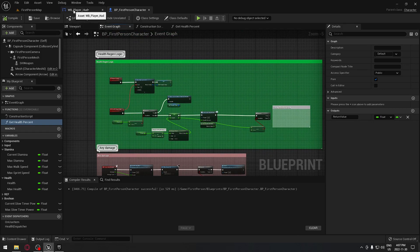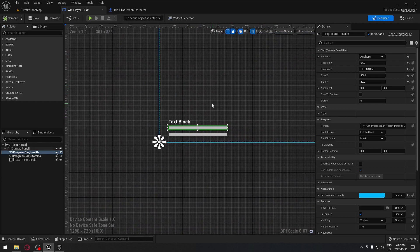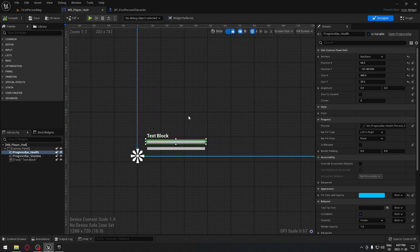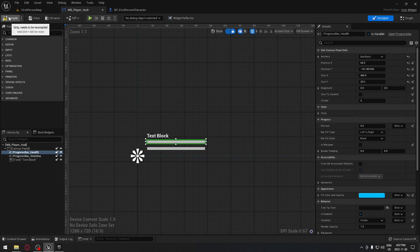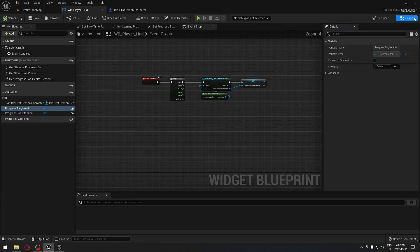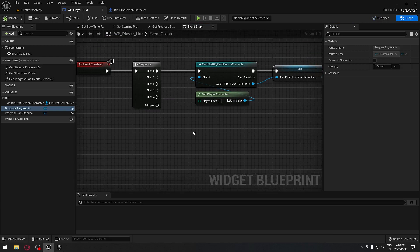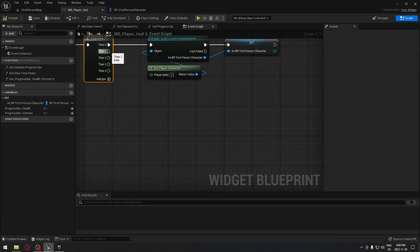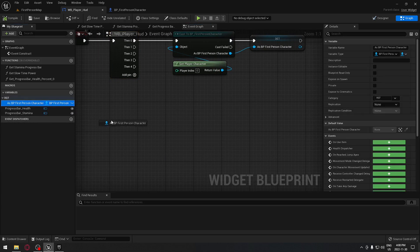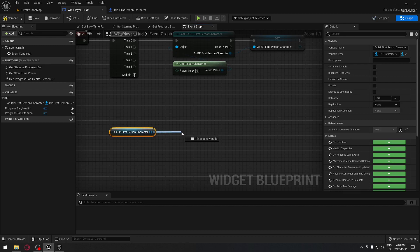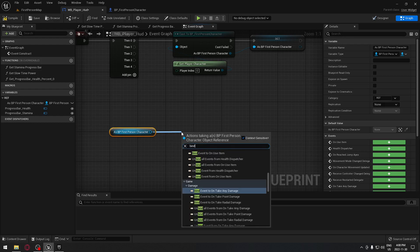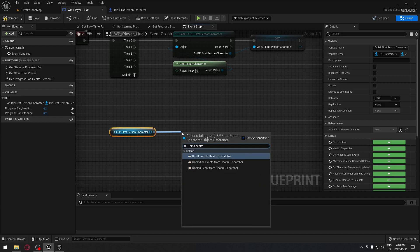Our player HUD will listen to this, so we have to tell the game for the player HUD to listen. We're going to click on our HUD and make sure we're removing the binding we did earlier because we don't need that anymore. We'll go directly to the graph tab, and on event construct we're going to add a sequence. From the first sequence we're going to add our binding, and we're going to drag from our reference to the first person character to bind our health dispatcher.